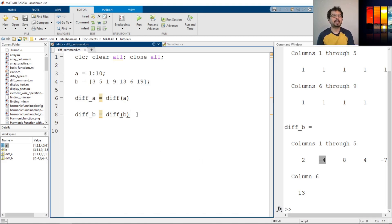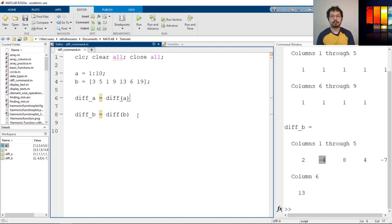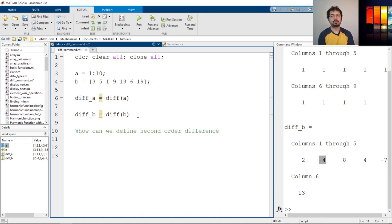With the diff command we can actually calculate the derivative. We can also define this diff to calculate the second-order derivative. Now, this is not actually a derivative command — to calculate the derivative we have to define diff and then calculate accordingly. But for now, let's see how we can define the second-order difference. The second-order difference means taking a diff of a diff.